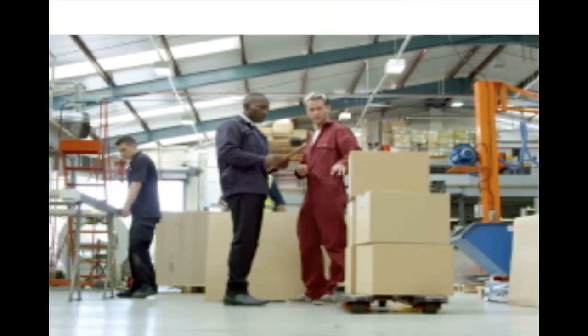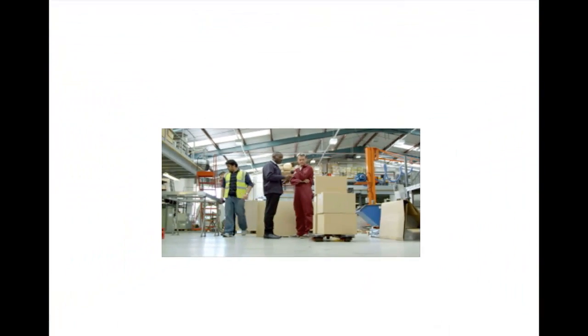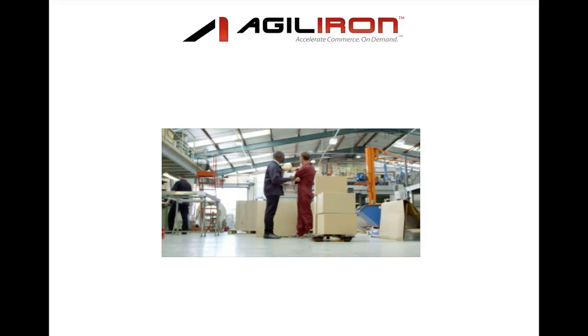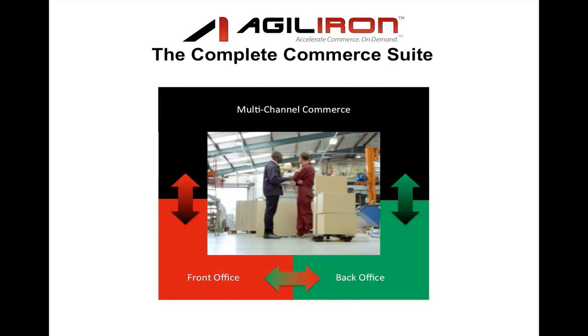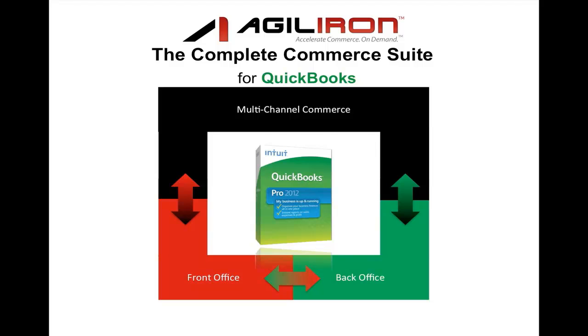If you run a small to medium sized business that sells products and uses QuickBooks, then AgileIron can help your business. That's because AgileIron is the first complete commerce suite that works seamlessly with QuickBooks to make your business easier to operate and increase your profits. This video provides a 4-minute overview and a 5-minute hands-on demo of AgileIron. So let's get started.